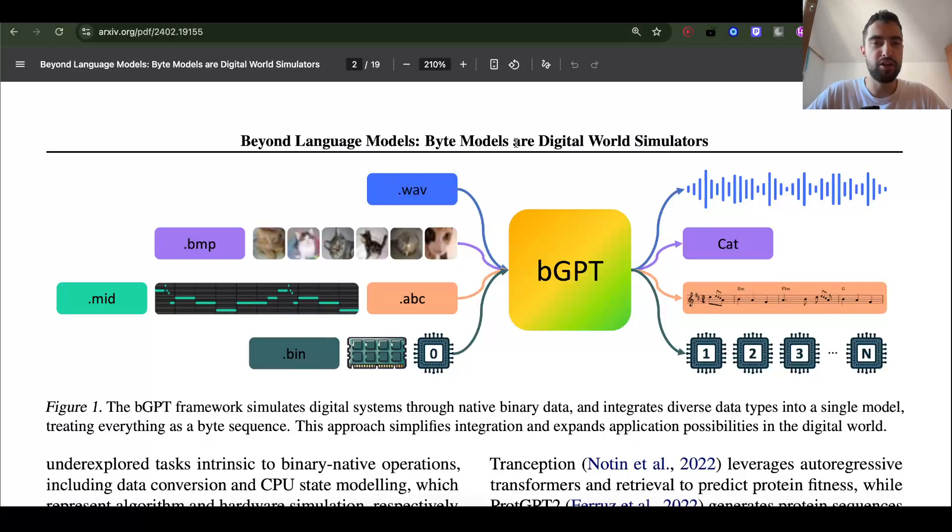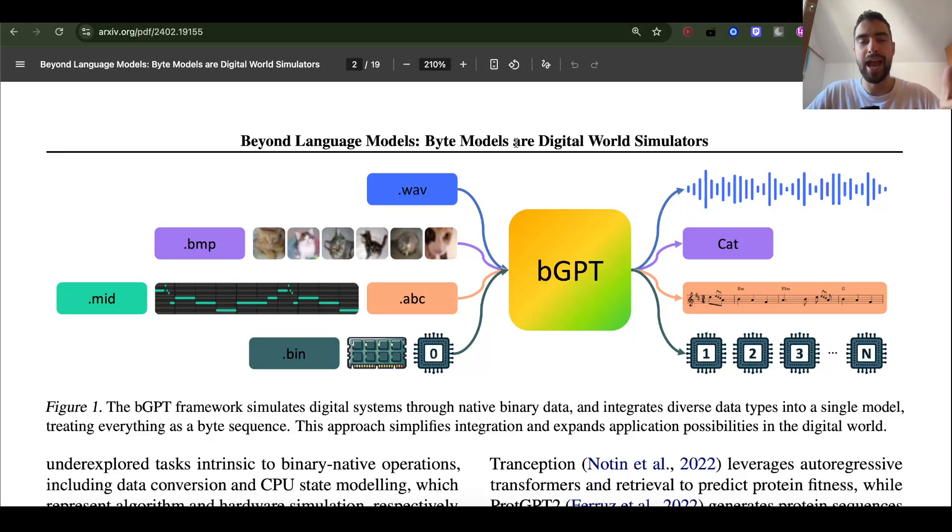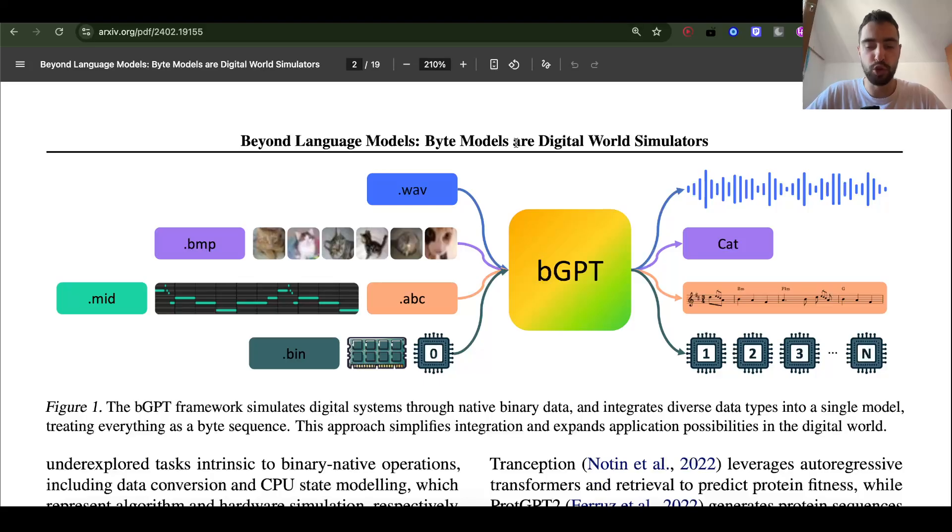I want to figure out what these closed labs, OpenAI, Anthropic, DeepMind, XAI, do behind closed doors. And this is probably what they are doing.